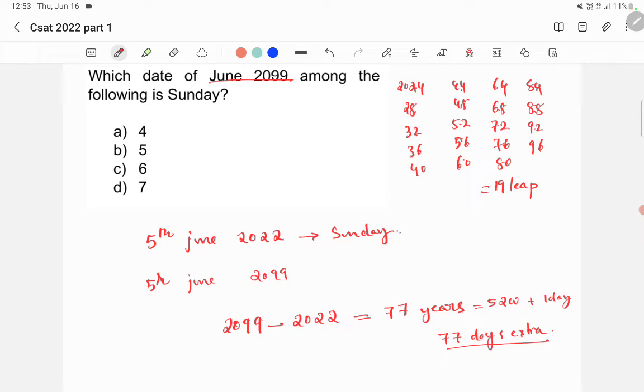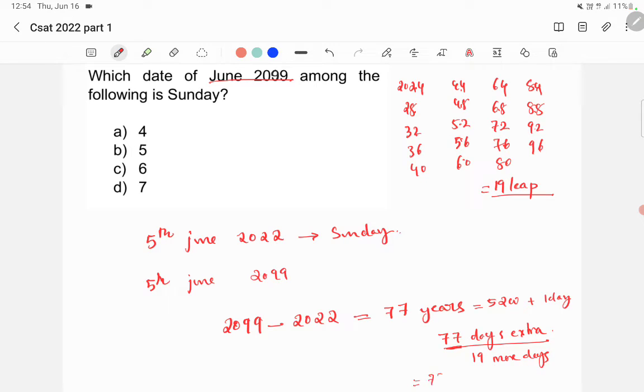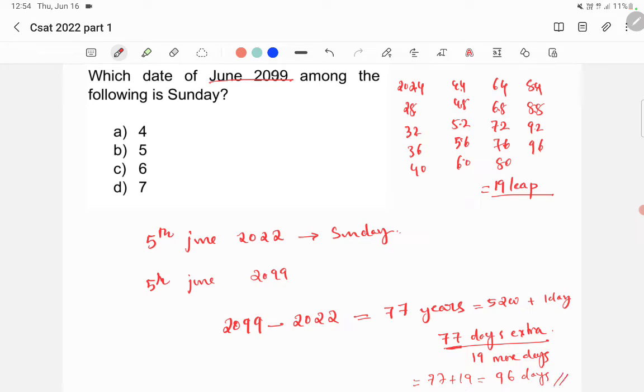So, you need to add in each of these leap years, there is one more day extra. So, along with this 77 day extras, there will be 19 more days. So, total 77 plus 19, you will get 96 days extra.